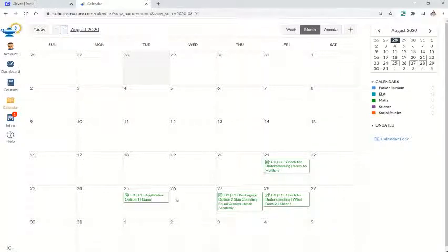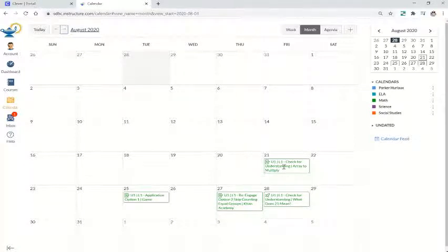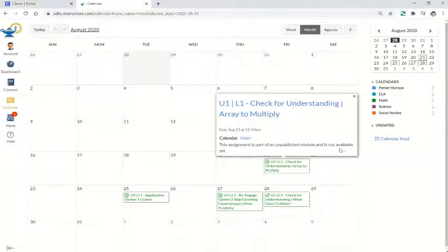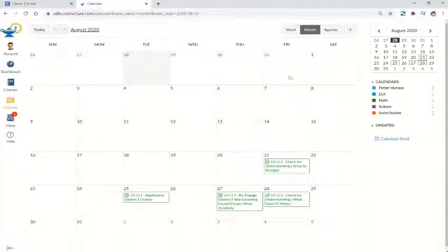If I'm ready to complete that assignment or wish to view it, I can click on it to read more about it. And this is the calendar. We'll see you next time.